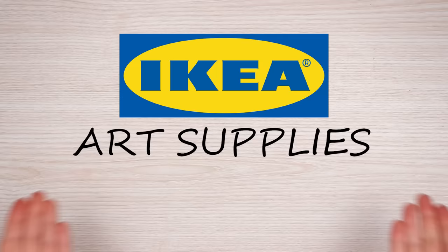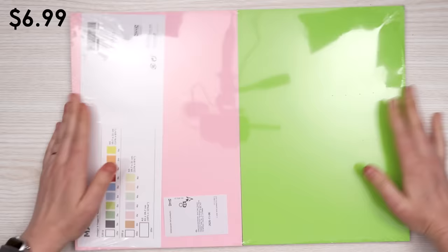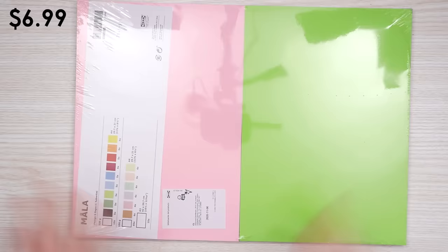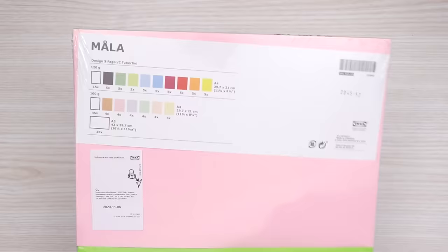First up we have this giant stack of paper that is really intriguing to me because it claims to be able to handle both watercolor and any sort of paint without buckling or wrinkling. I have my doubts. But that's what we're here to test. So I guess we'll find out.